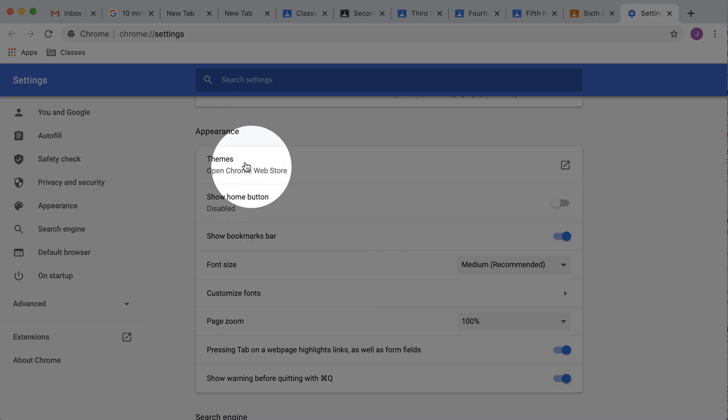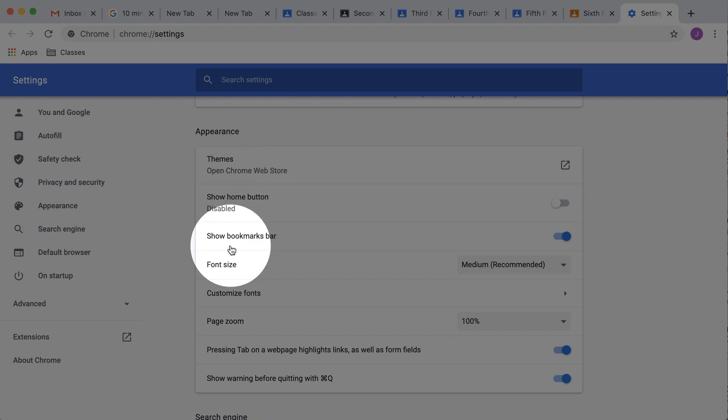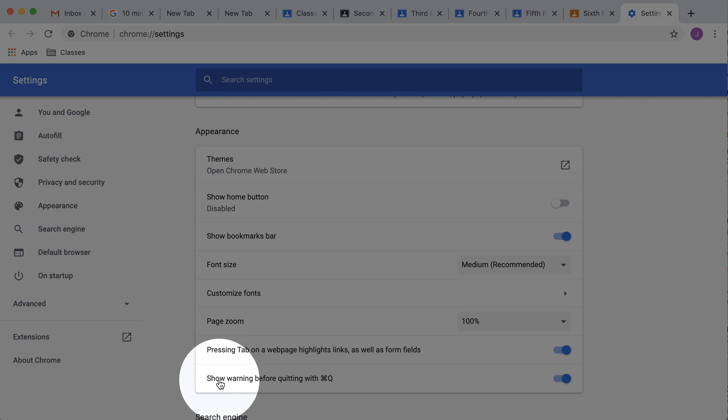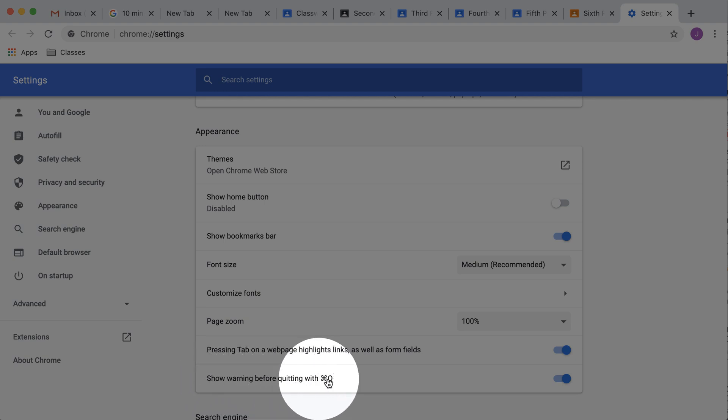First of all, I like to make sure I have a theme so it's a different color for each account. And if you come all the way down to the bottom, you see it says show warning before quitting.